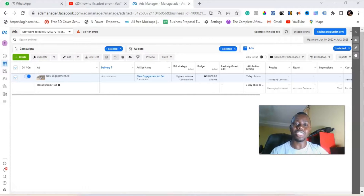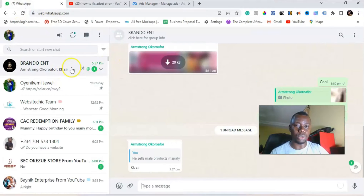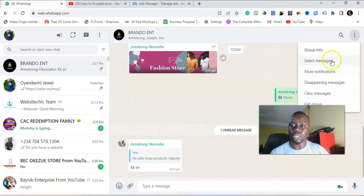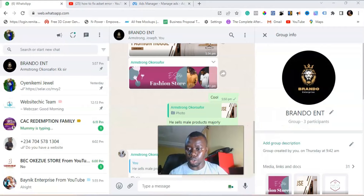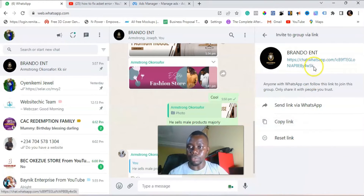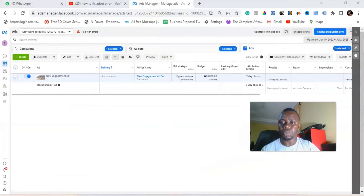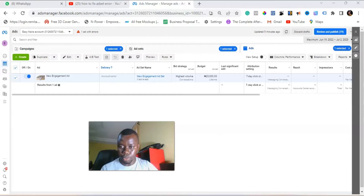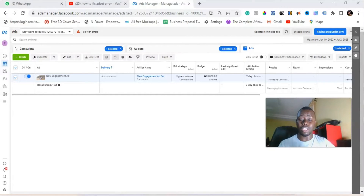So the first thing you need to do is go to the WhatsApp group you want to use. Go to the group information and copy the link to the group. I'll go to the invite group link and click copy link. The link has been copied to my clipboard. Now the next thing is to set up the campaign, and I'll show you the magic trick.